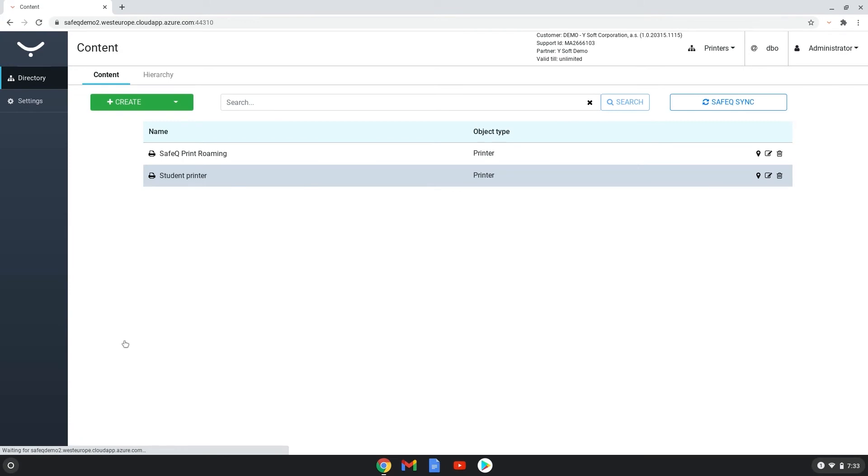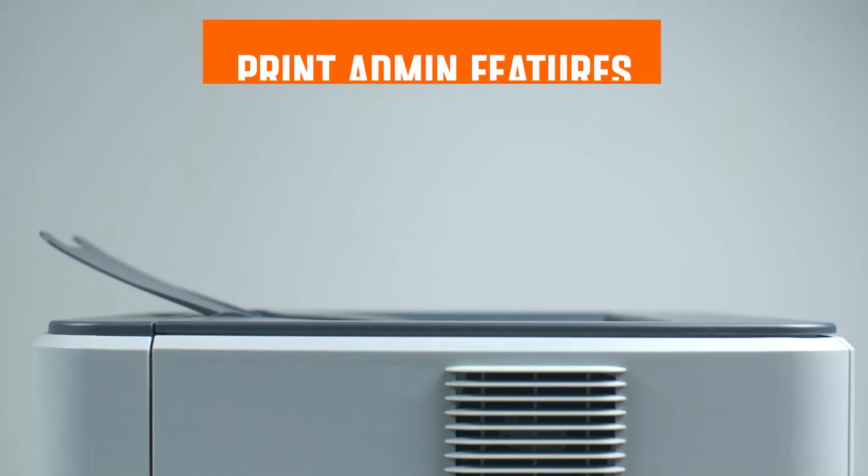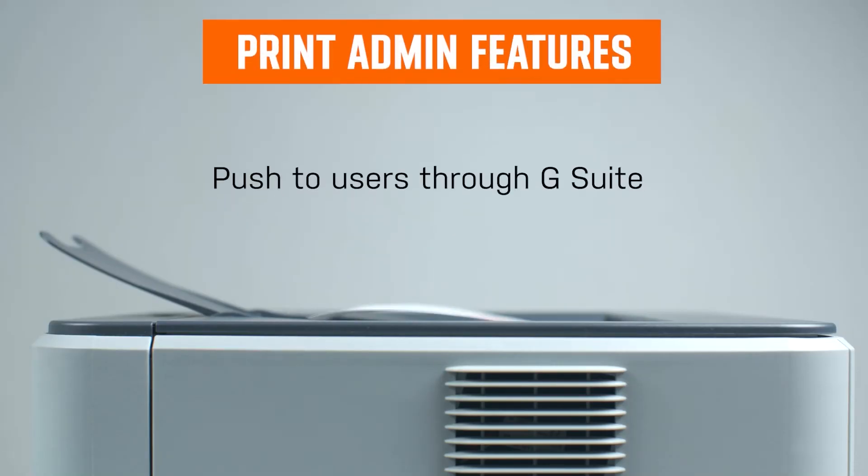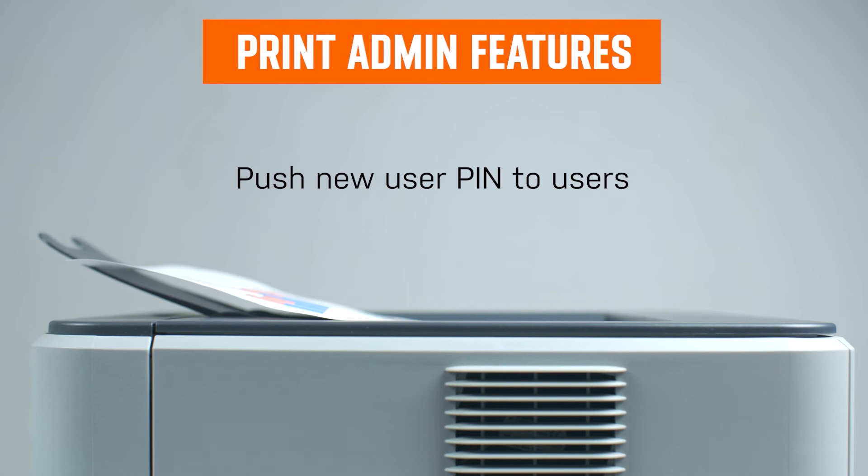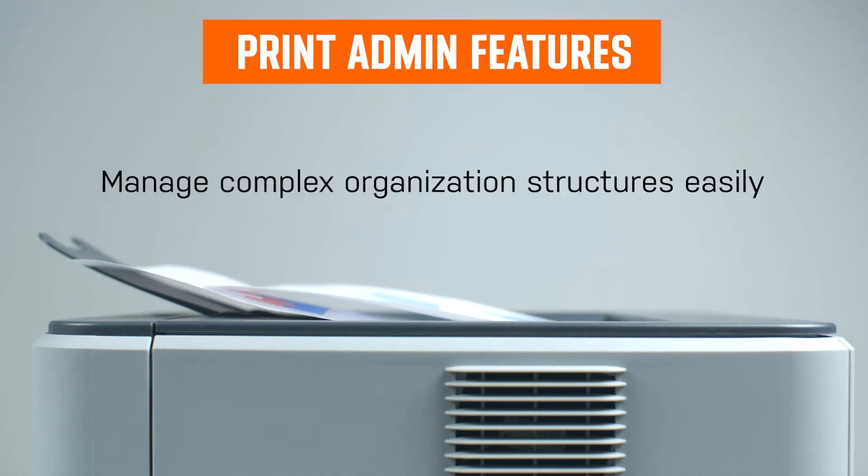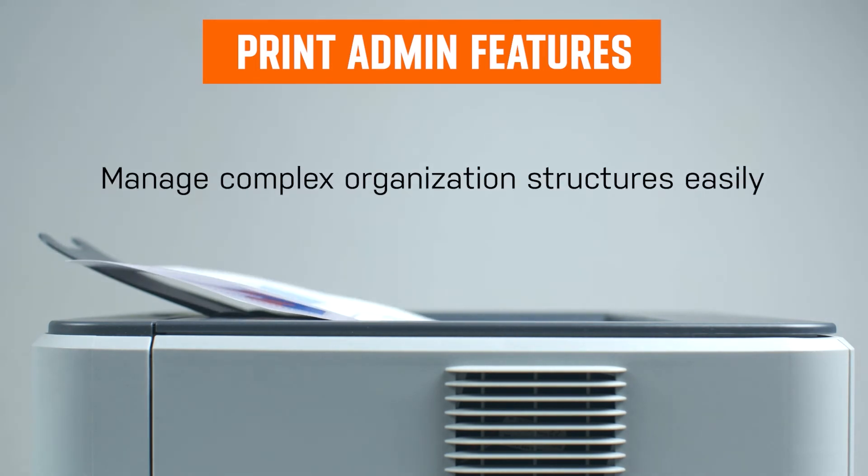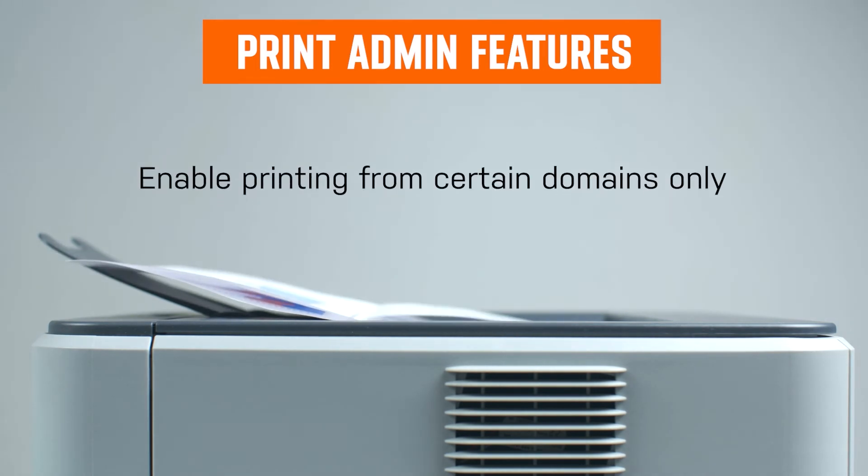The SafeQ Chrome Print extension has some extra features for print administrators. These features make it easy to give users access and to control if needed the web domains allowed.